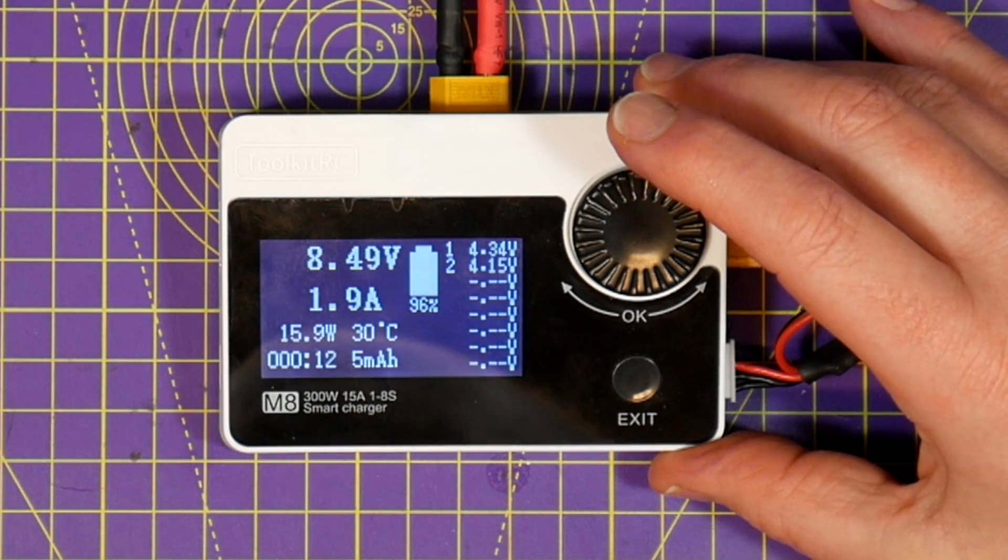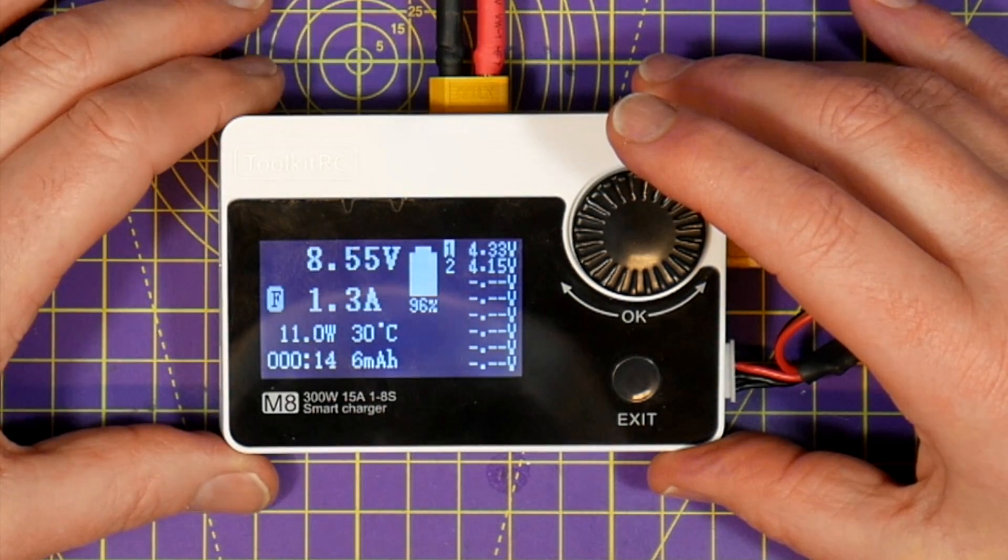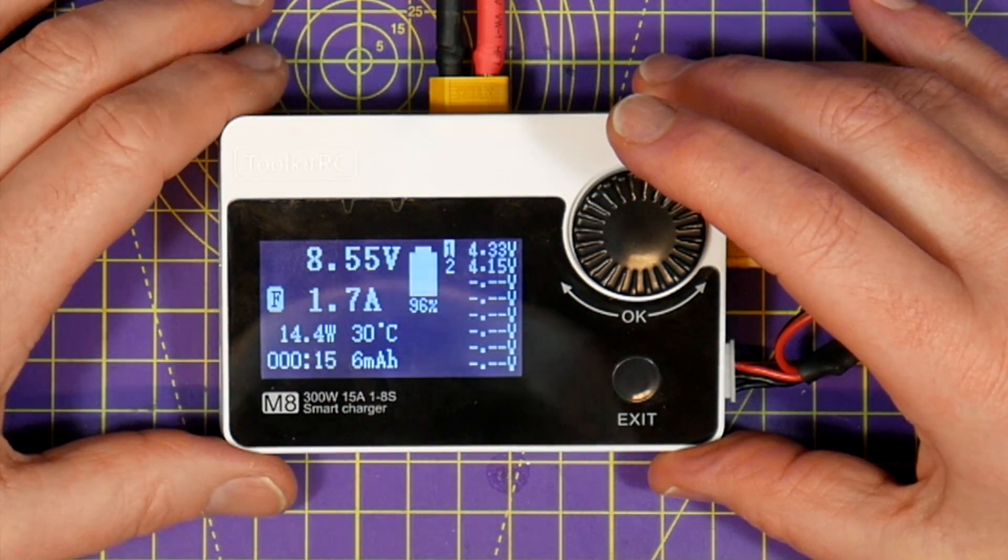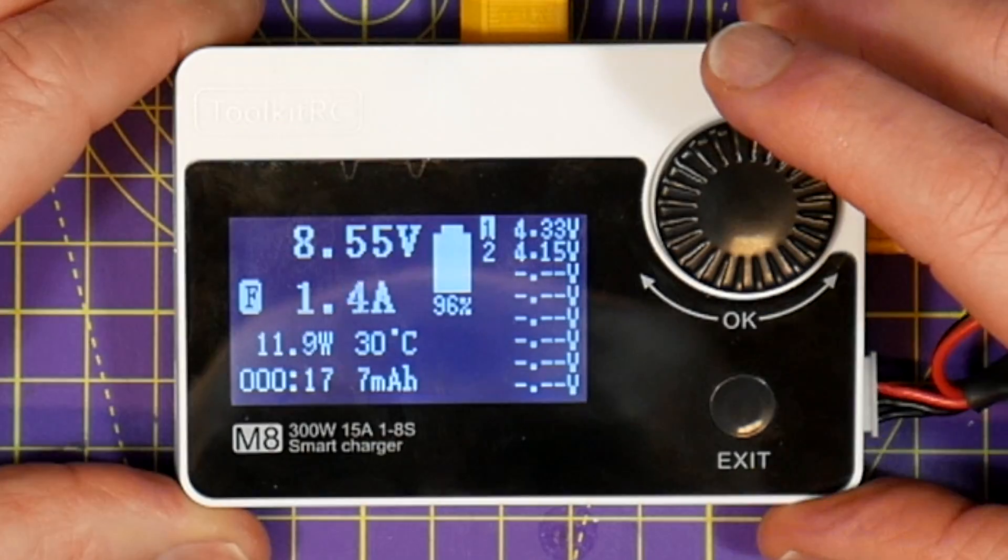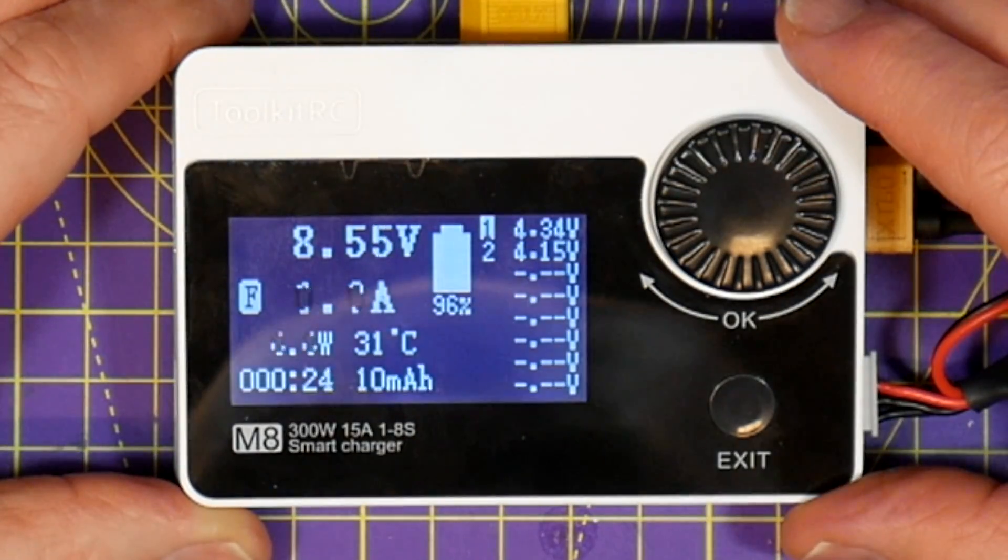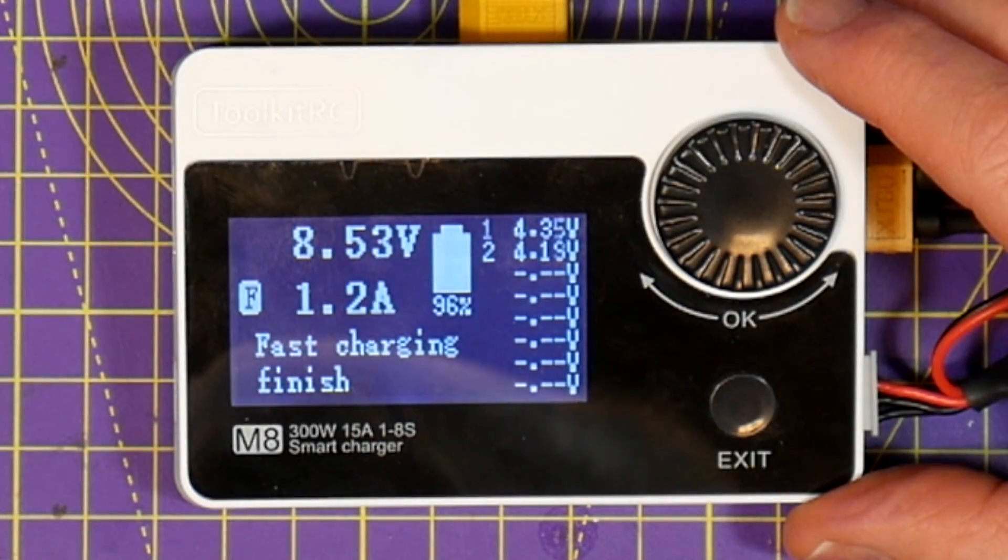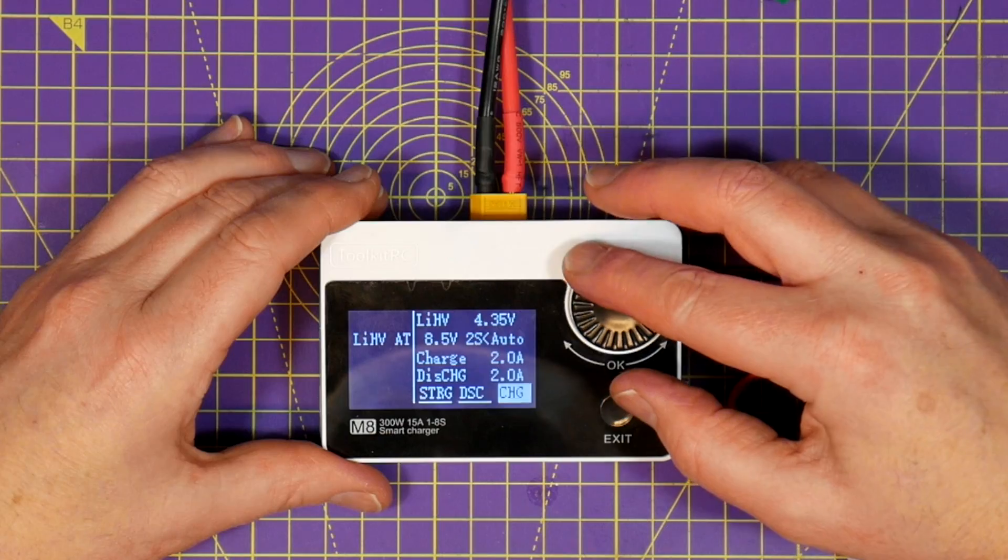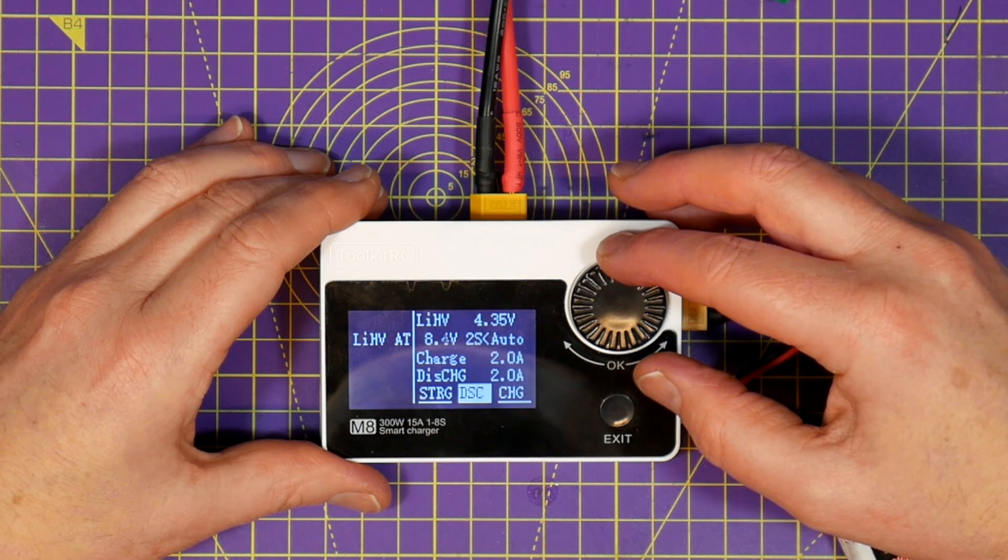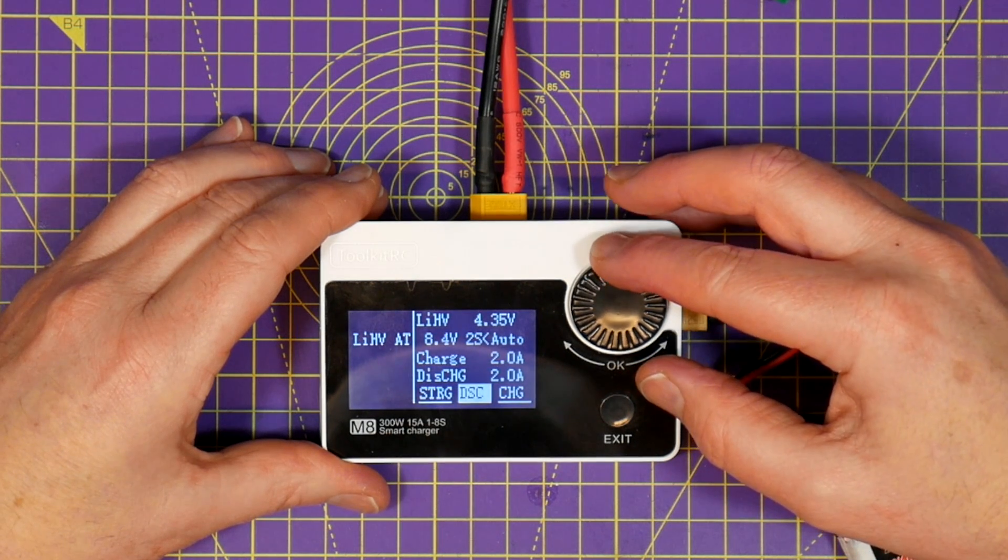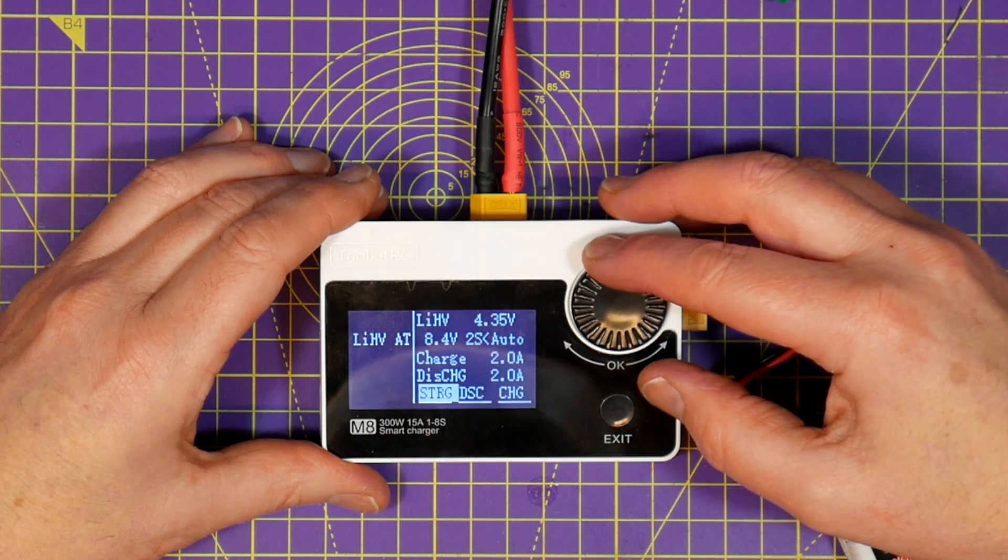Also if you remove the charge battery and then plug in another one within two seconds you don't need to go through the menus again, it'll just start charging. As well as charging you can also choose to discharge or select storage charge.